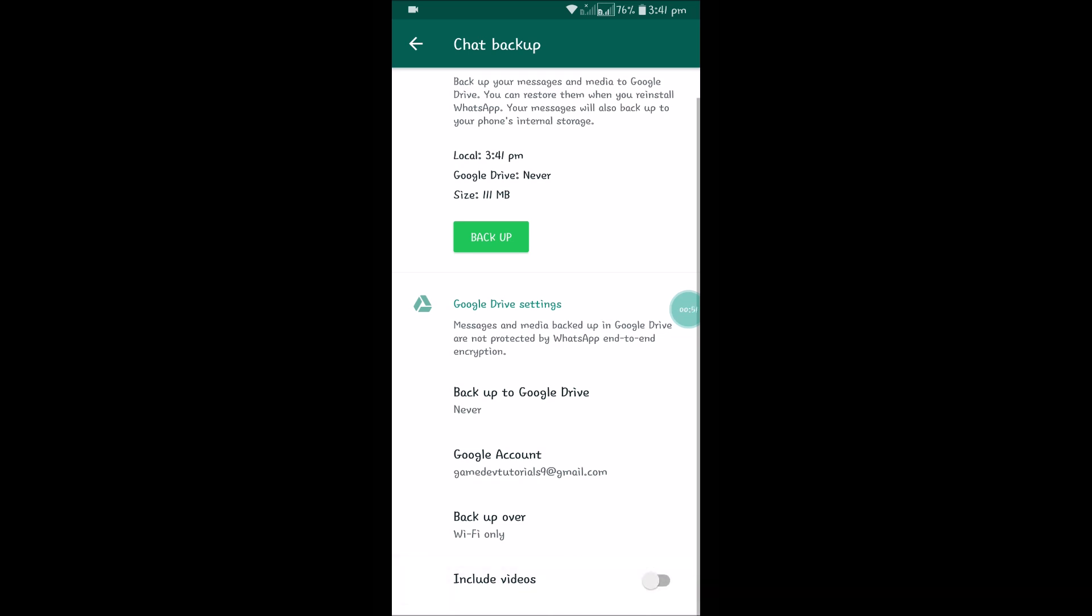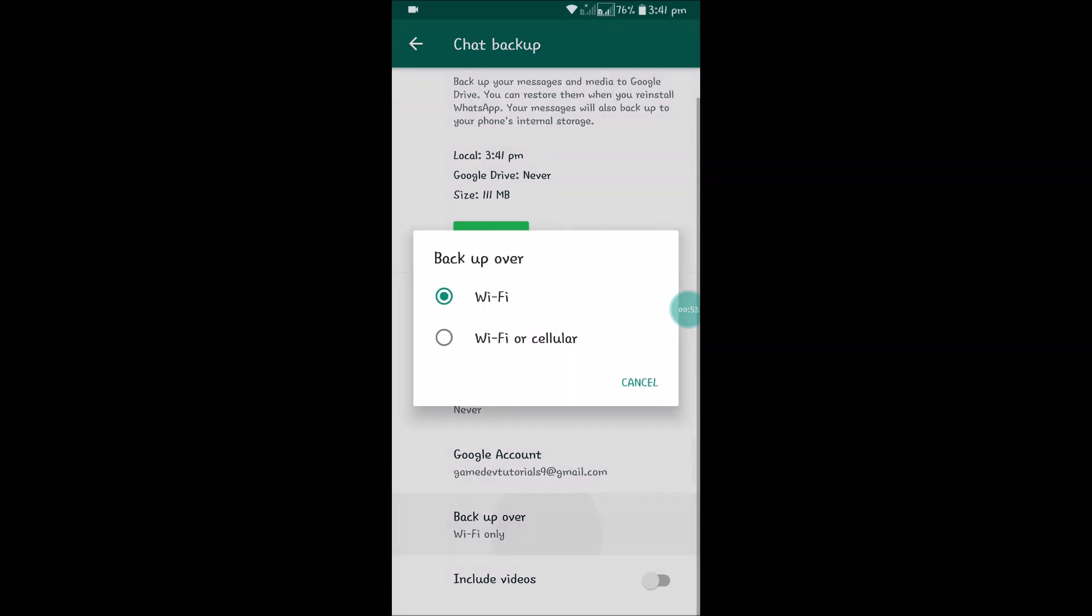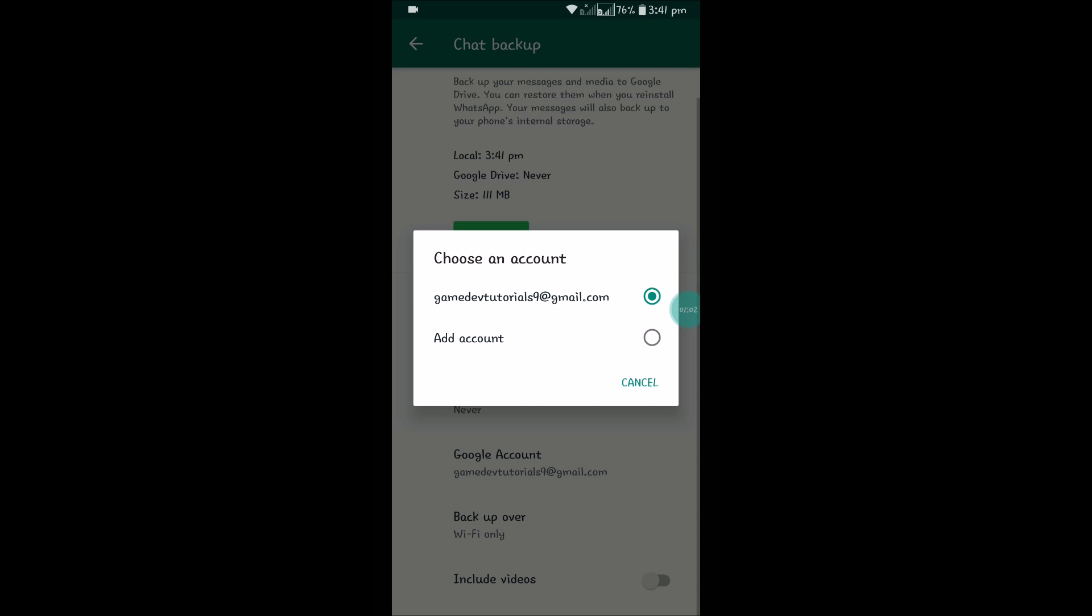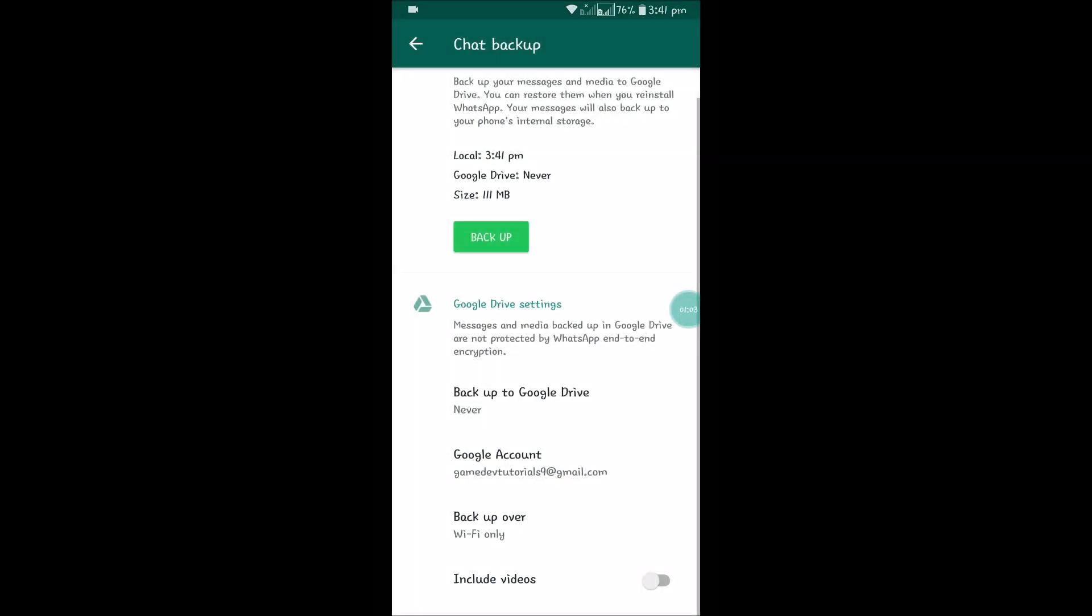If you want videos, you can tick that. There are two options: on Wi-Fi or on Cellular and Wi-Fi. This is absolutely your choice. The account is this one. If you're logged into a new mobile, make sure that you log into this Gmail account because the backup is saved to Google Drive.